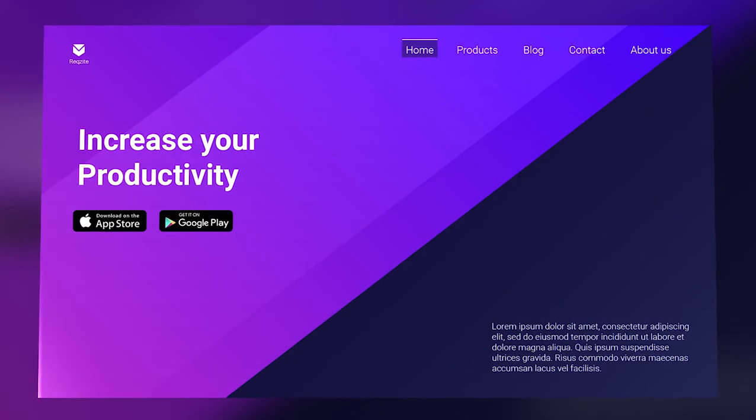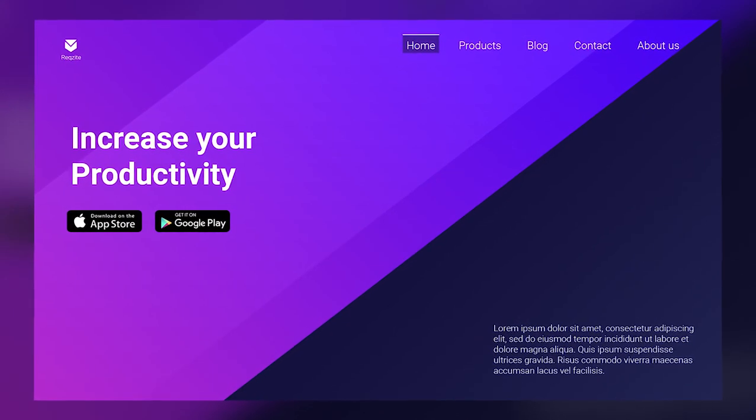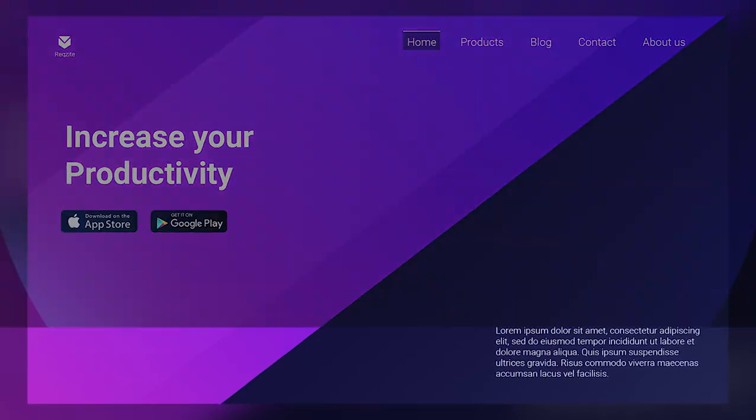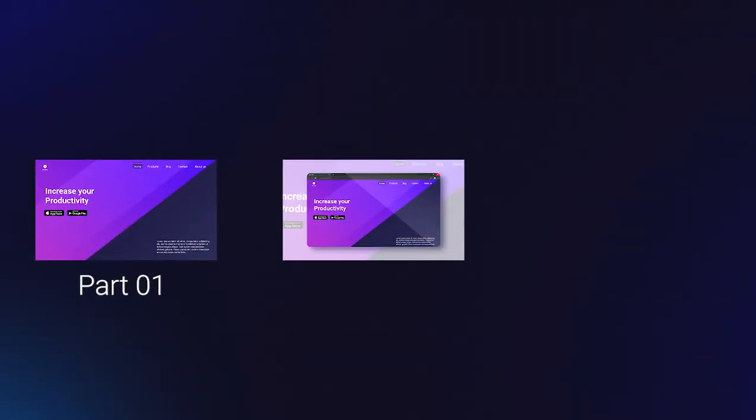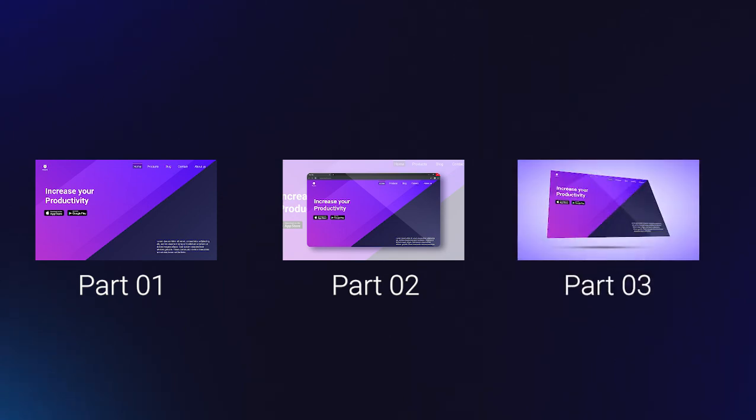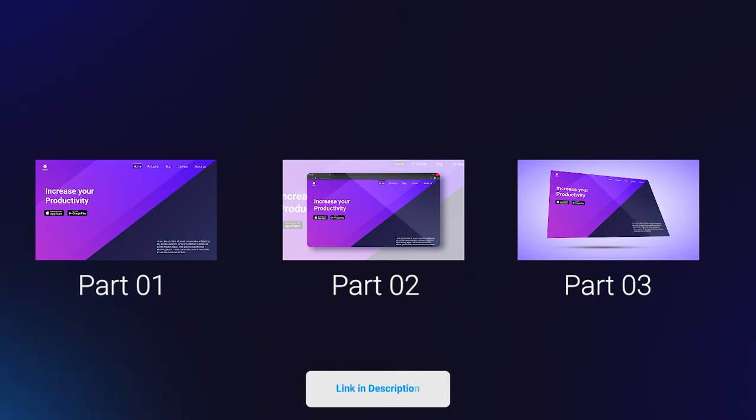This video is part 1 of web page design series. In this video, we will be creating the base design. In part 2, we will be creating a mockup for this design and in part 3, we will be creating a 3D mockup for it. You can also download the project file or template of this tutorial from the link in the video's description. It is absolutely for free.